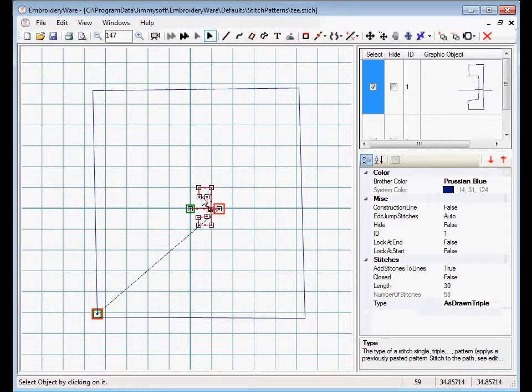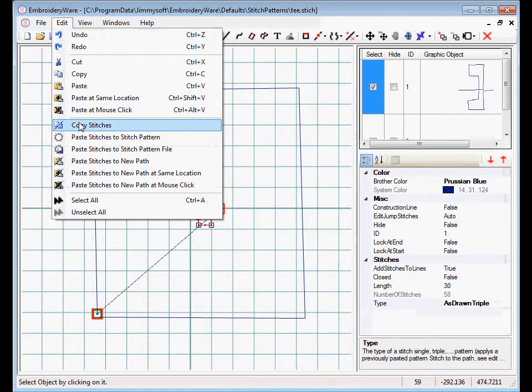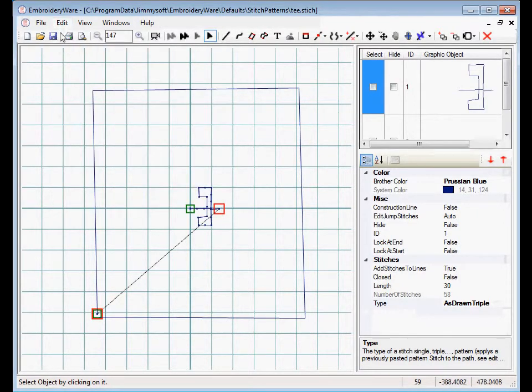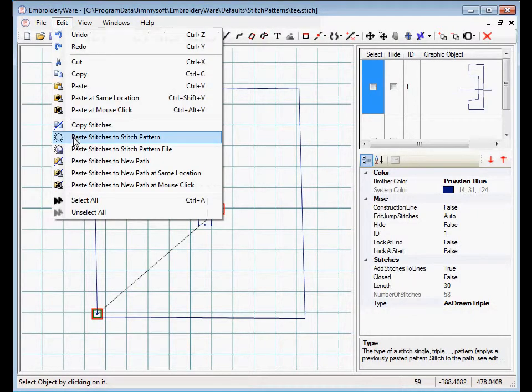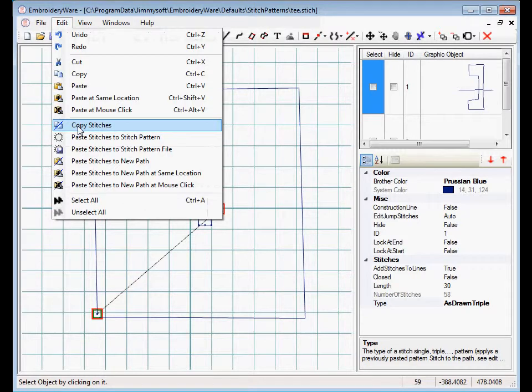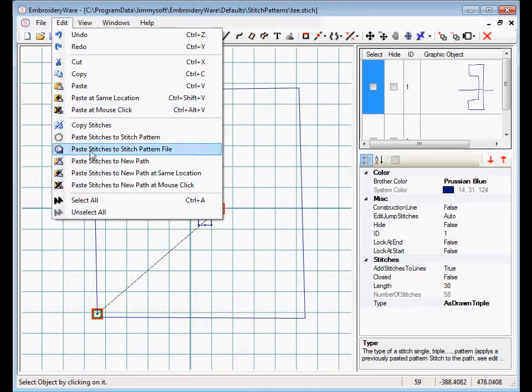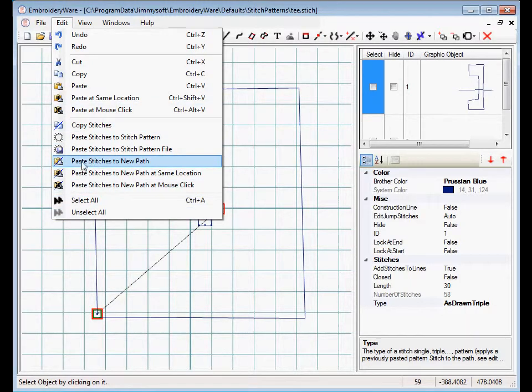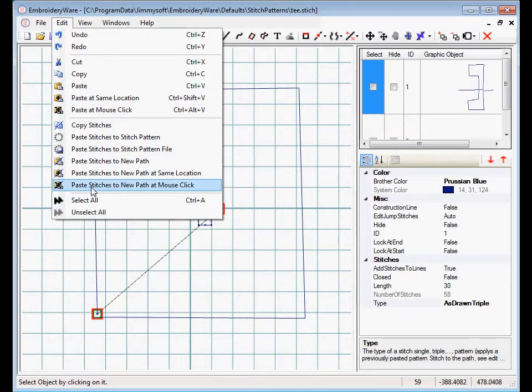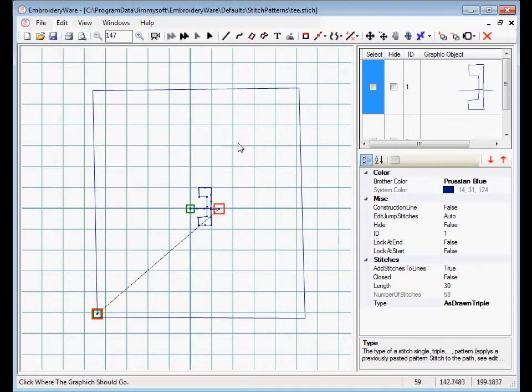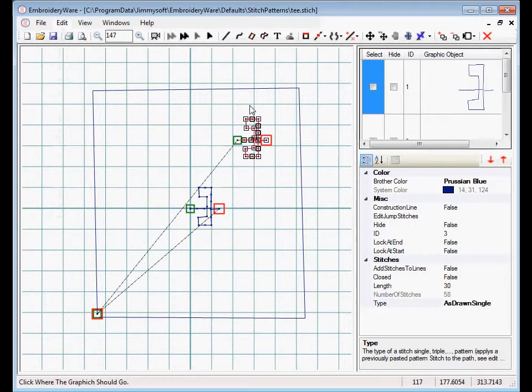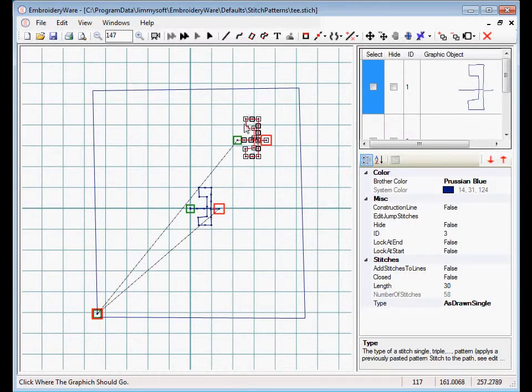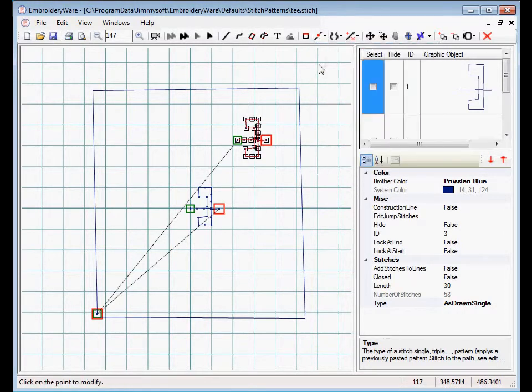So then basically what we do is we get to the graphic and we Copy Stitches. So what Copy Stitches does is it just copies the stitches, not the original graphic. And you can do a lot of things with this. You can actually paste the stitches right to a new path on the screen, and now you have actually the stitches just all drawn. Now it's not a graphic any longer. So basically it's the raw stitches.